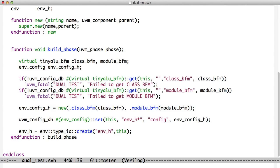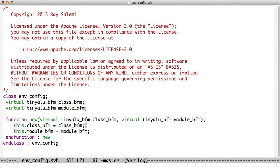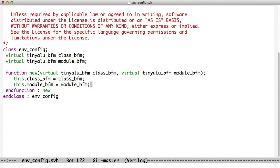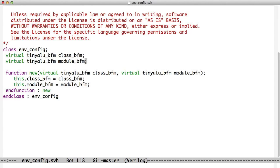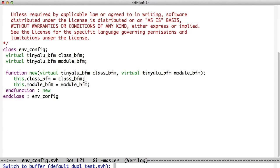In this case, if we look at our environment config class, you'll see this is not a UVM class. It's just a straight class. It has two variables, tinyalu BFM, of type tinyalu BFM. The word virtual is the same. It means we have a pointer to the BFM. We have a module BFM and a class BFM. In our constructor, we take these classes in as arguments and we set them. So there's no way to make this object without giving it the classes that it needs. That allows syntax errors to check our code for us.